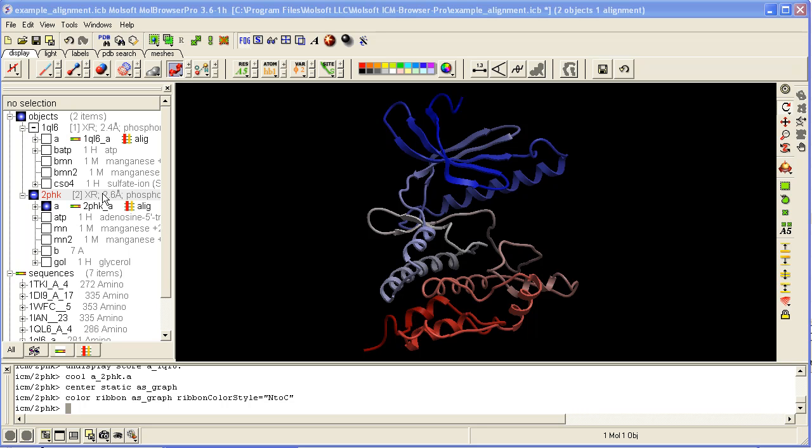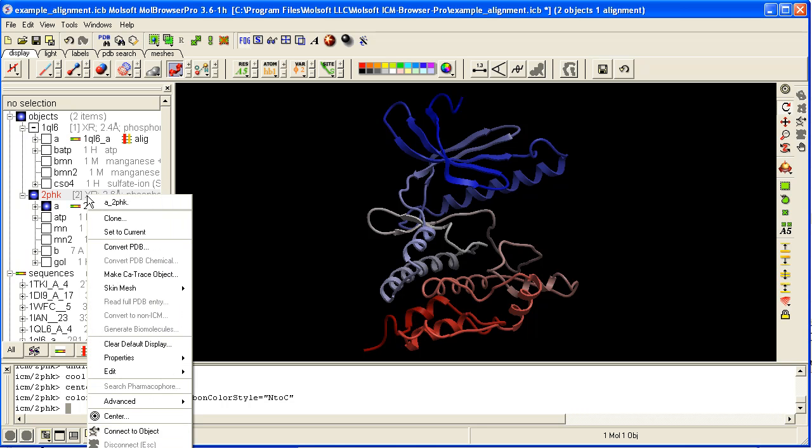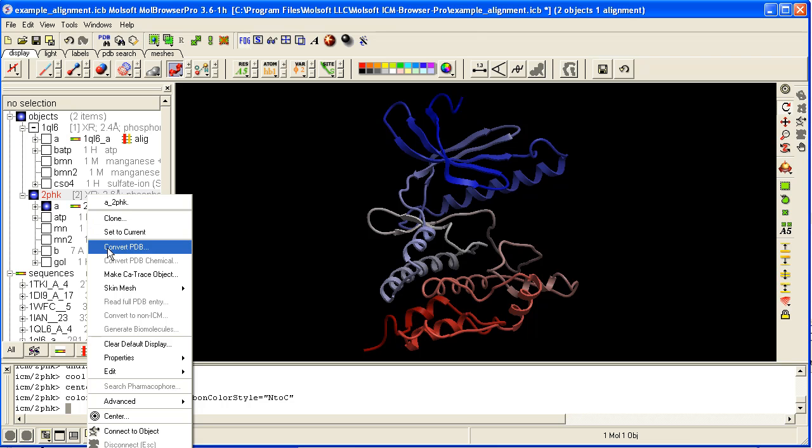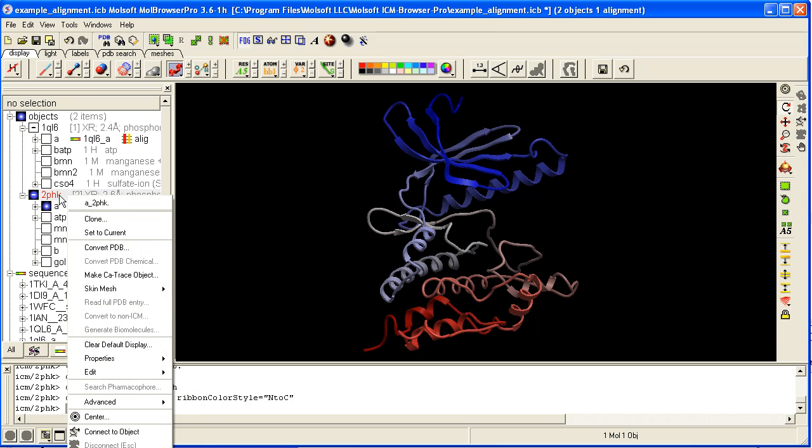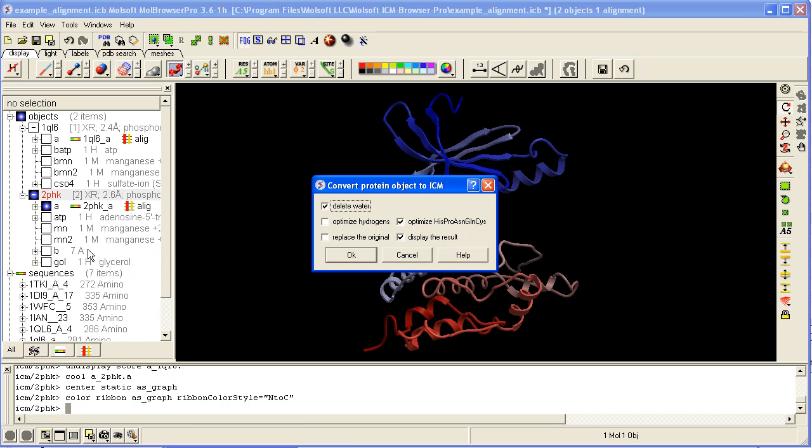To convert it to an ICM object so you can do energy calculations, hydrogen bonds, and things like that, right-click on the name of the object and select convert PDB.